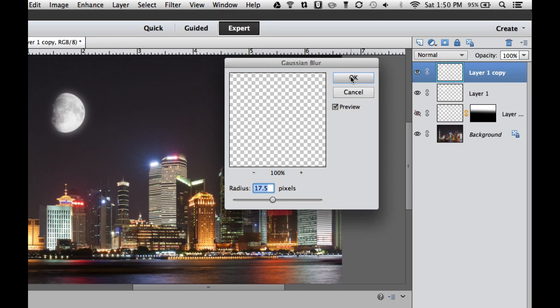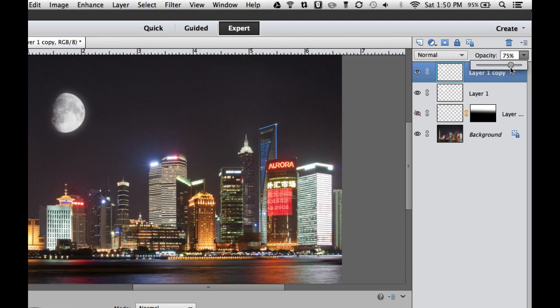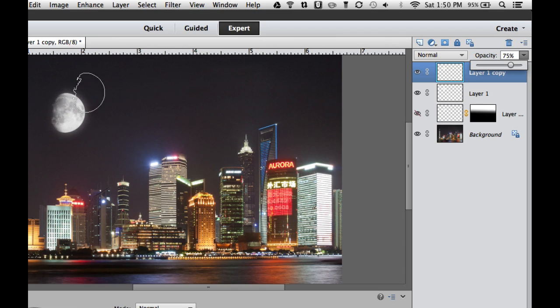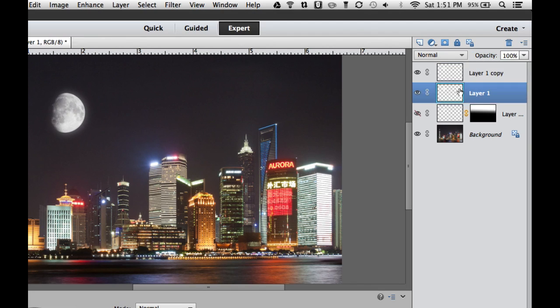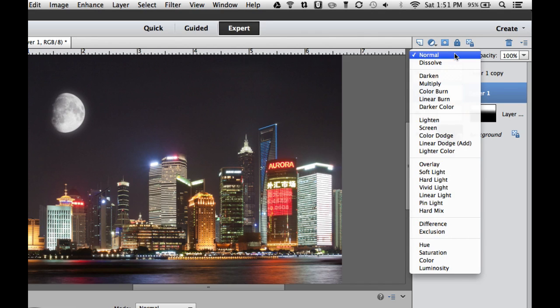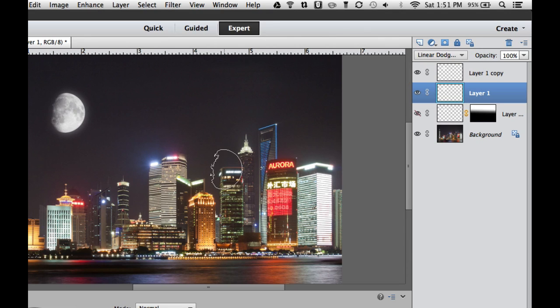Now if this halo is a little bit too much, we can always go over to our opacity and dial that down just a tiny bit, so that we still have a beautiful moon with a little bit of a halo around it. The next thing I'm going to do is click onto Layer 1 and change my Blending Mode to Linear Dodge.